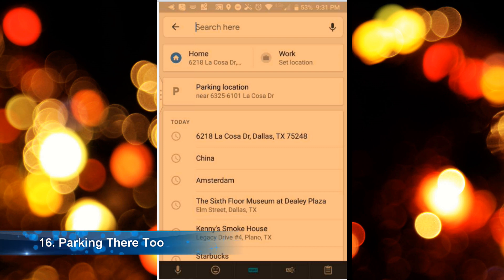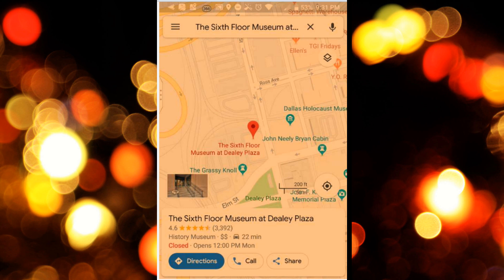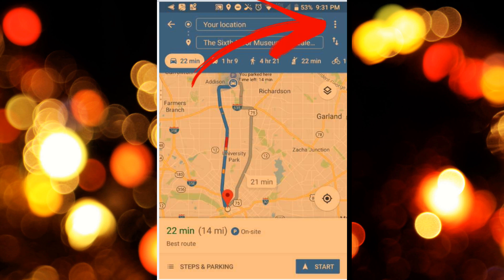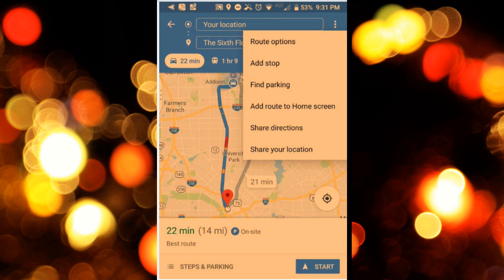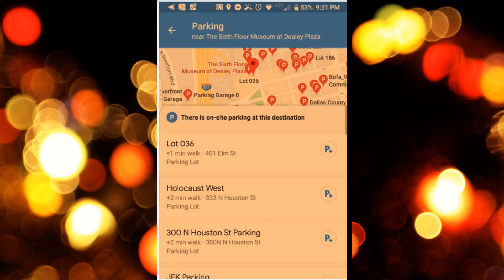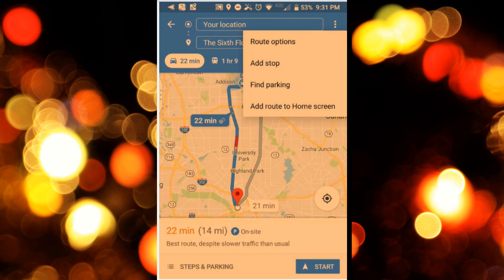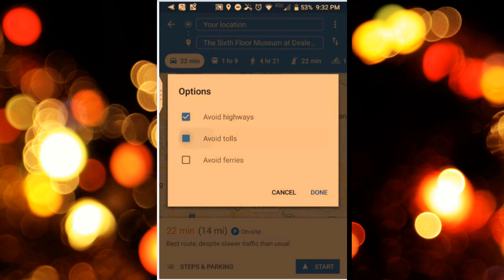If you're heading out to an attraction, museum, or park, you're always looking for places to park. Select your destination, select your route, hit the three little dots on the top right, and then choose 'Find Parking' — it will find all parking places available around that attraction. You can also select your route to destination, click the three little dots, and choose 'Route Options' to avoid things like highways, tolls, and ferries.